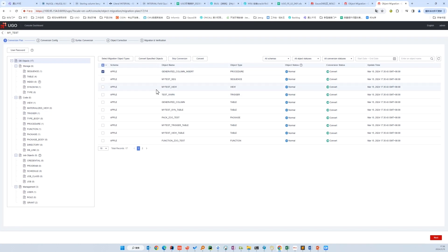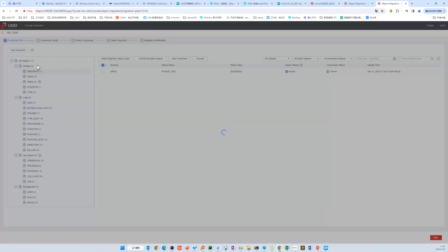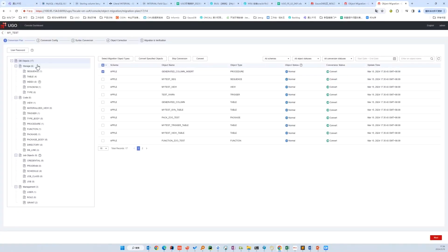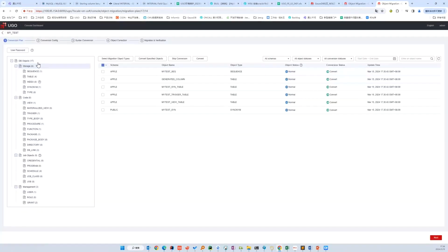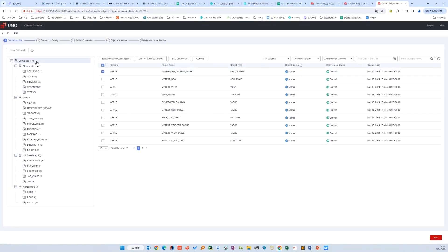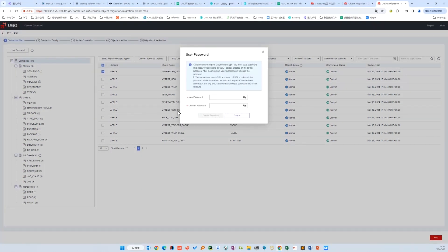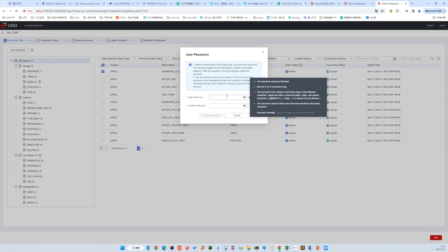We can use the object tree or search filter to locate your object. If we have collected the users in the source database and are planning to migrate them with UGO, we have to identify the users with a new password, which will be encrypted in the background.